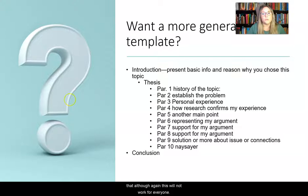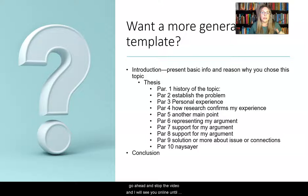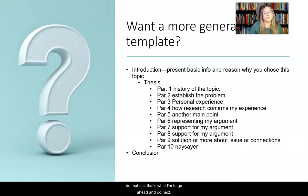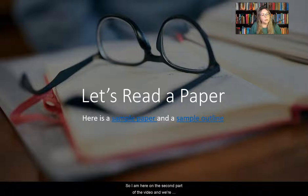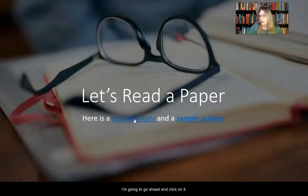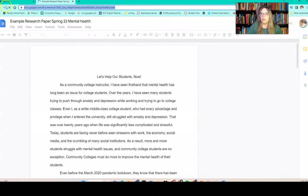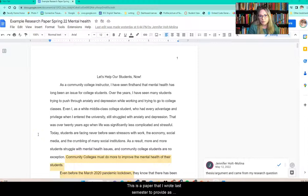This is kind of the first part of this video. If you already get it and it makes sense to you, you can go ahead and stop the video and I'll see you online. If you'd like to read the paper aloud with me as I go over it, you can do that — that's what I'm going to do next. So here on the second part of the video, we're going to read my example paper together. You should be able to get a hold of this paper also. I wrote it last semester to provide as an example — it's not perfect, but it should give you the idea. Here is my introduction.